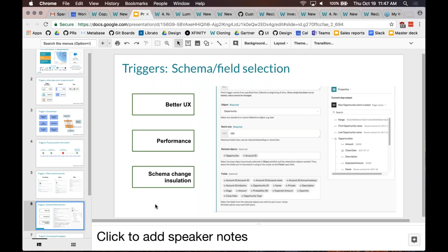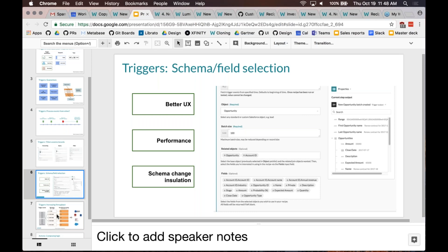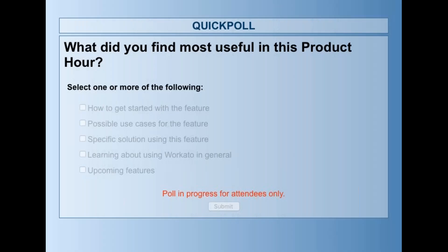Let's take a quick poll — we have about 10 more minutes. A question came in: is SQL query supported for QuickBooks? We don't know off the top of our heads, so we'll need to check on that and respond over email.